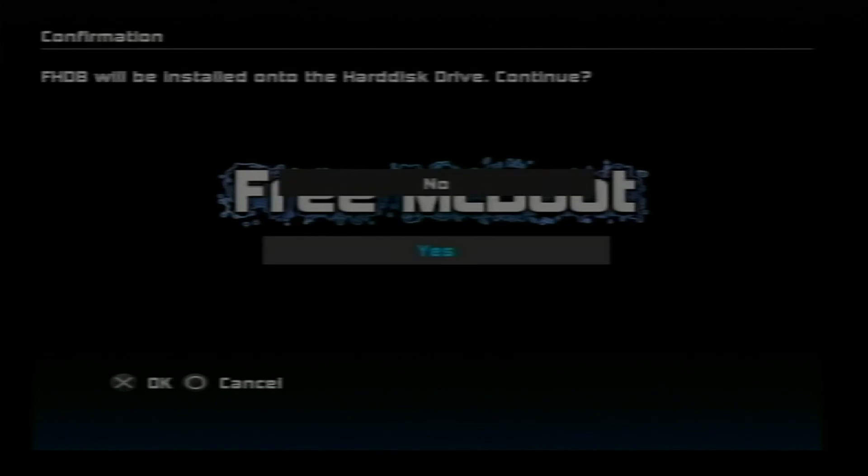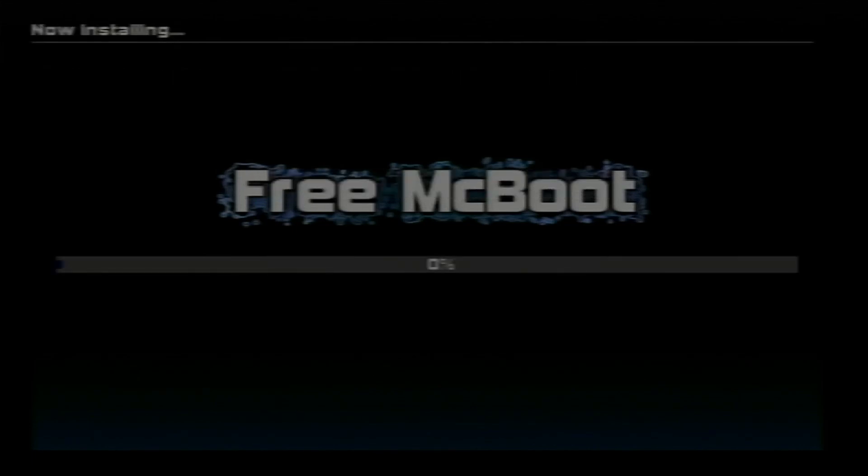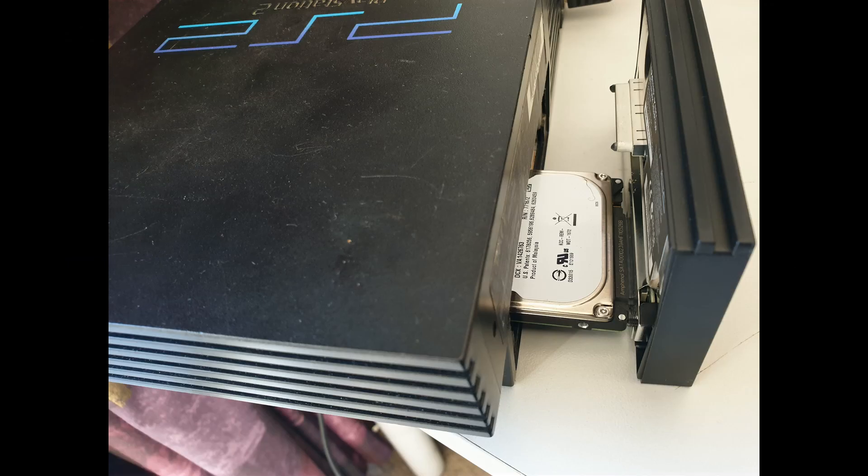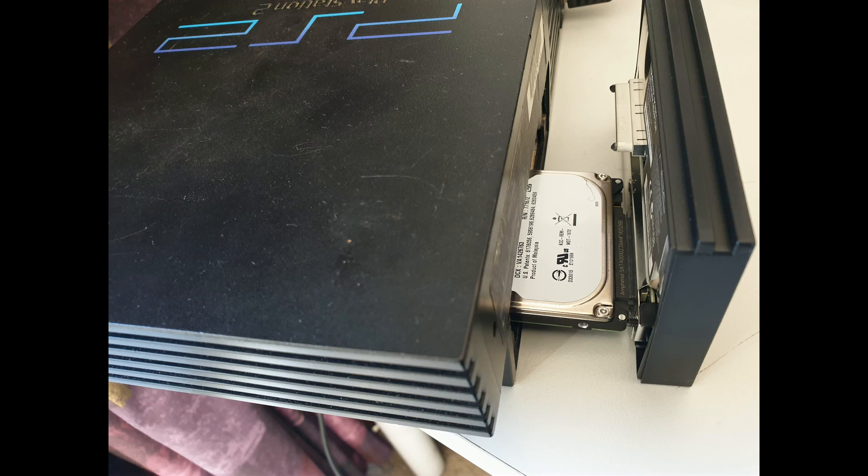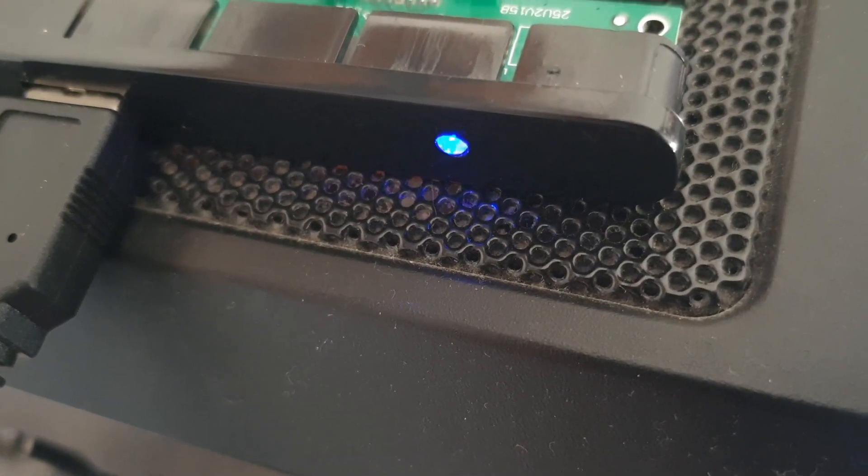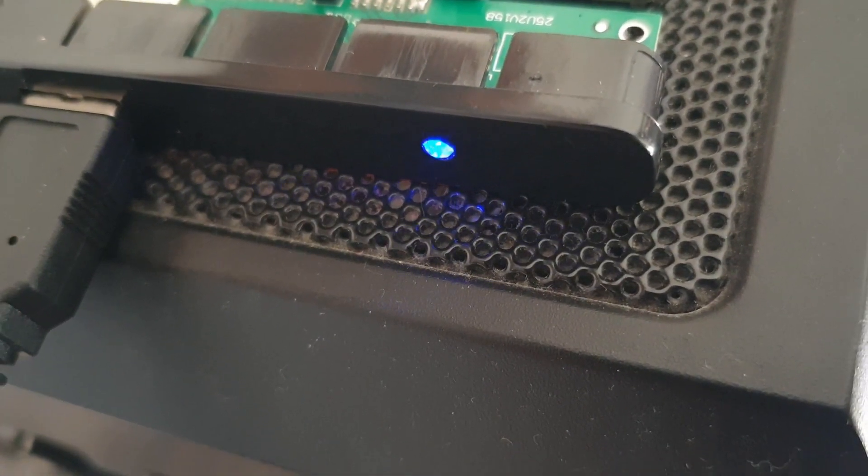Once this has completed, we can shut the ps2 off. We can permanently remove the ps2 memory card with free mic boot on it, and we can also permanently remove the usb stick that we have inserted. Remove the hard drive from the ps2 and insert it into your pc, either using a usb decider cable or using its own internal cider and power supply.